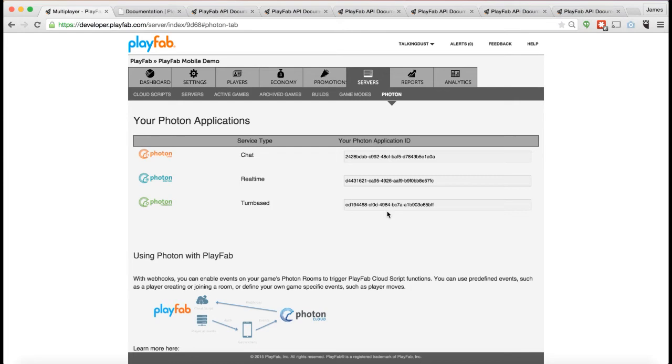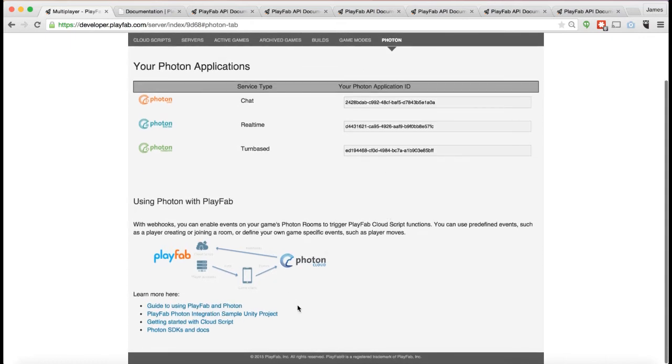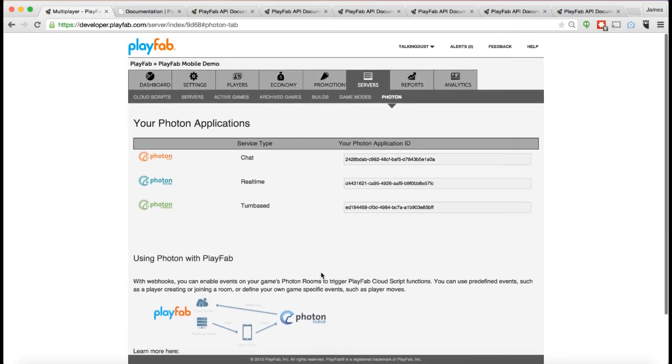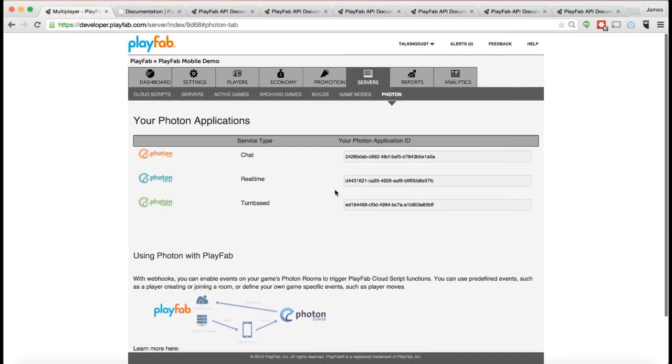We've got this Photon tab where if you click... This app's already had it enabled, but by default, Photon is not turned on. There's a big Enable Photon button. You click it, we'll go ahead and turn on Photon and create some applications for you on the Photon cloud that you can then start using from within your game for doing multiplayer games on Photon.